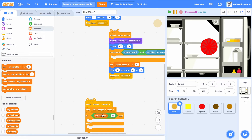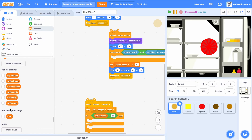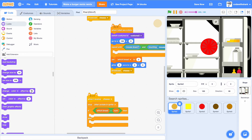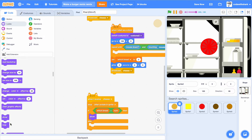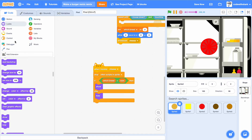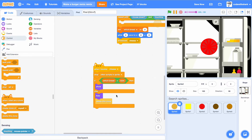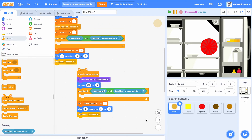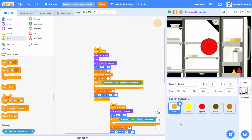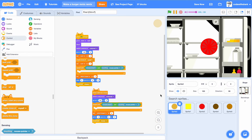We need an if-else and a stop other scripts in this sprite. If bread equals num, then we want to show. In the if, hide and delete this clone. Then we need to do the same thing for the cheese, but change it just a little bit — a few things are different for cheese.